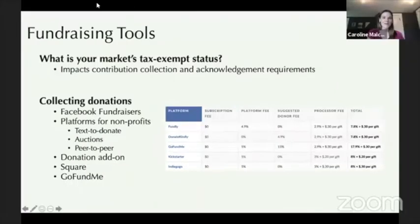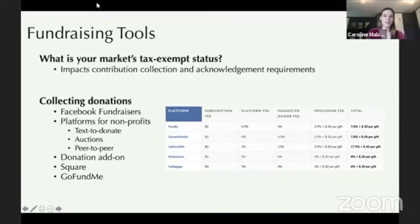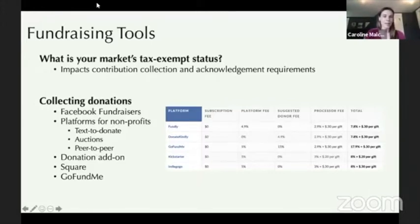Nora brings up a great point. Farm Aid is also buoyed by a lot of small donations from all over the country and even internationally. We have these big artists that perform and spread our message, but our average gift is just $50 to $75 from regular folks. Don't be looking for that big golden egg because a lot of those small donations truly add up and can make a huge difference.